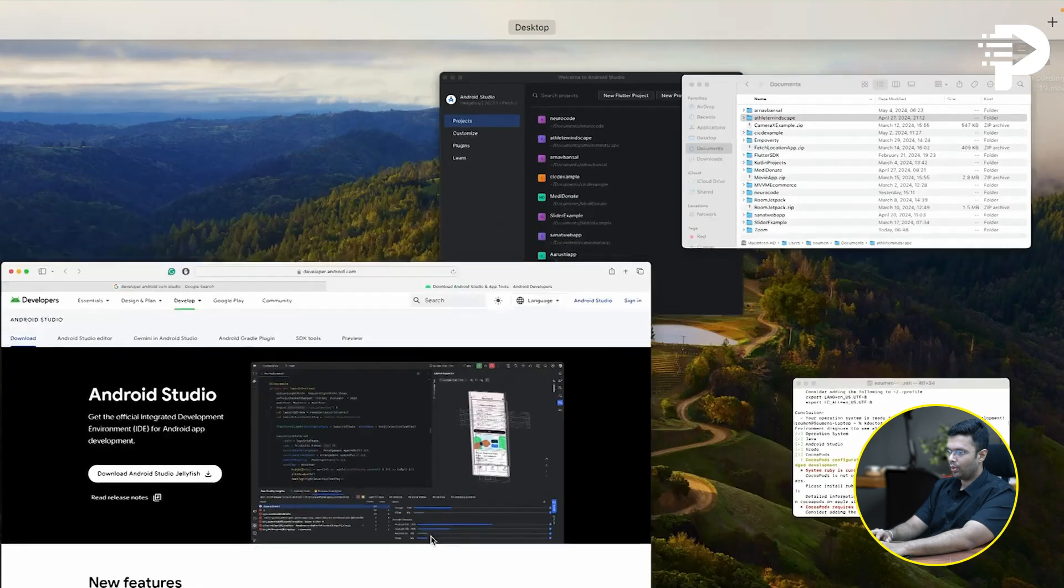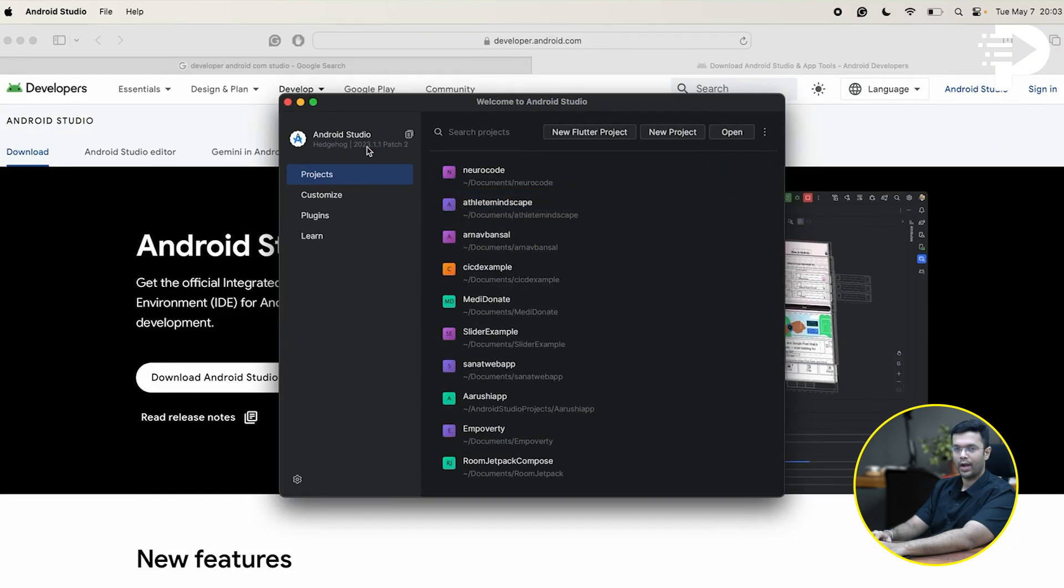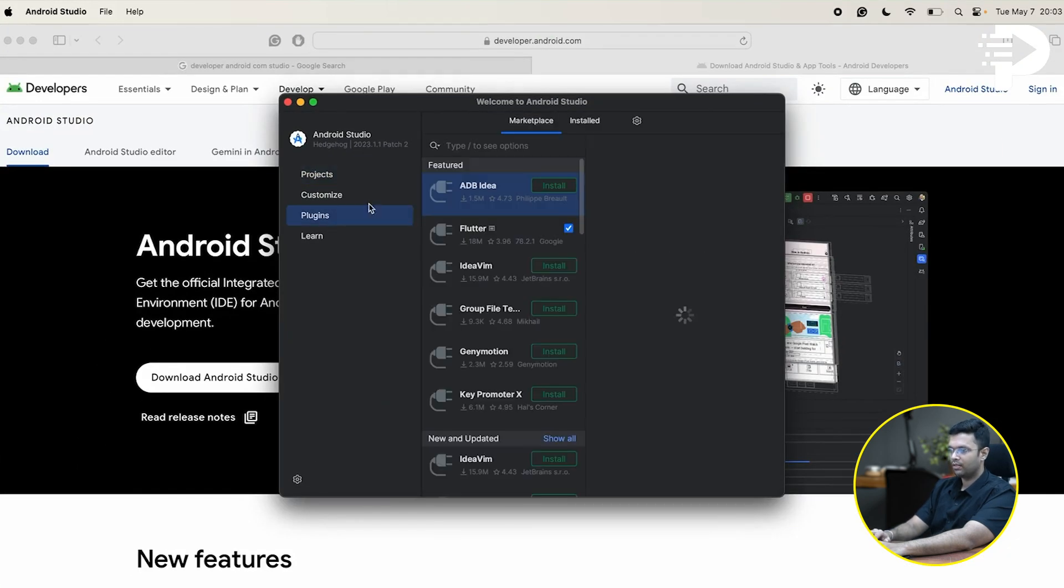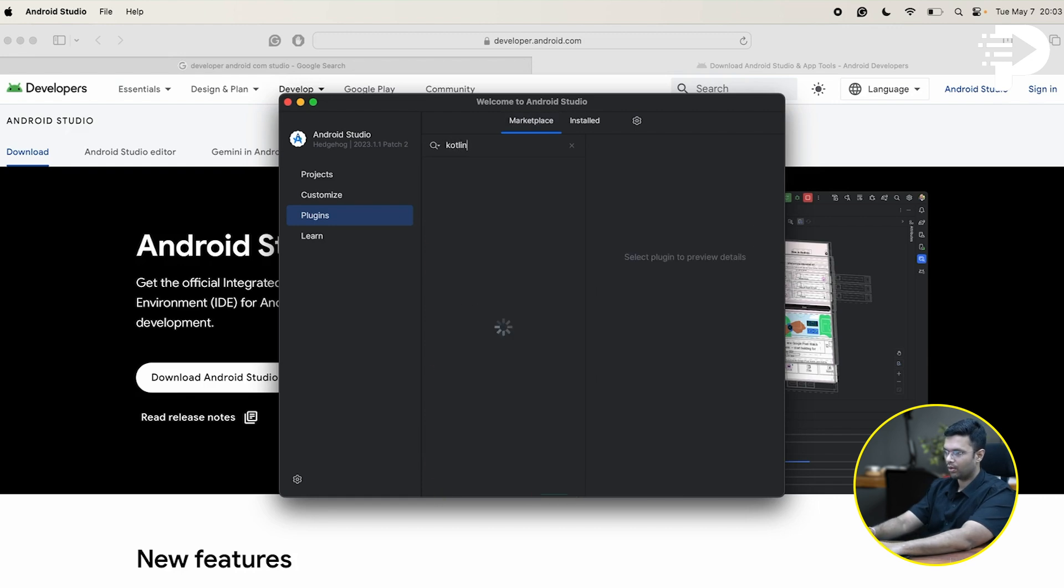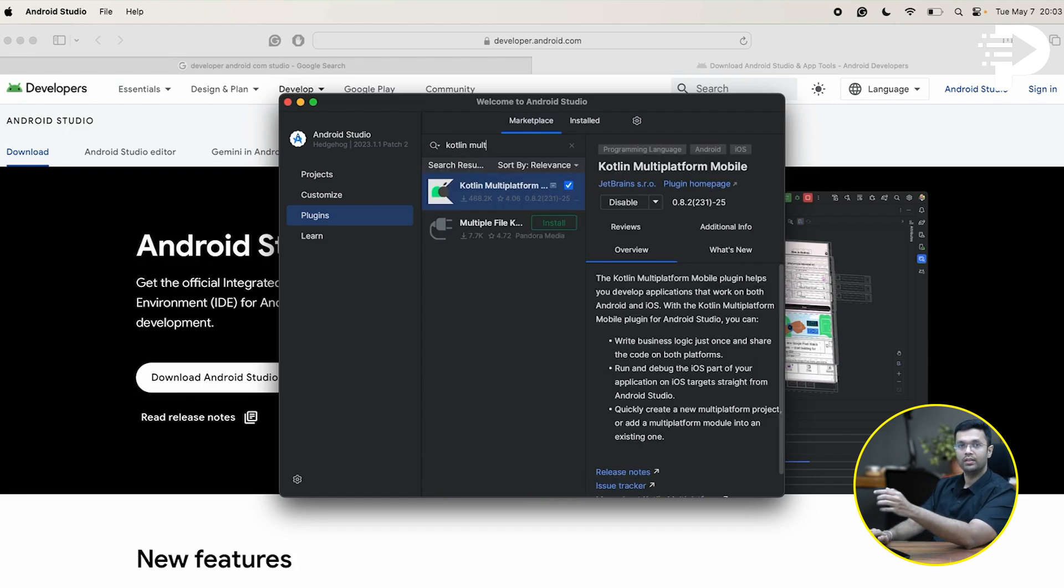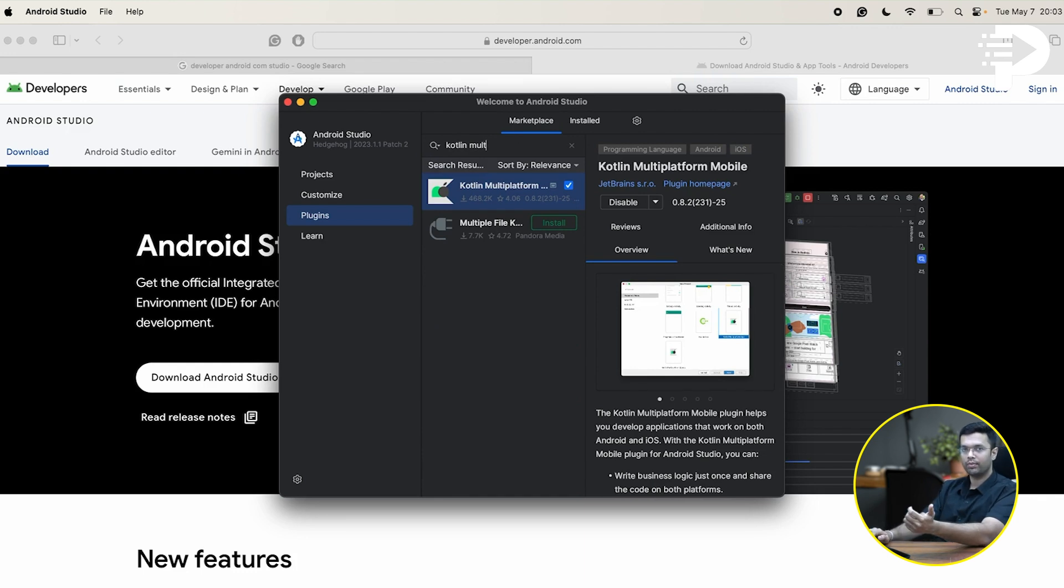Now, heading over to Android Studio, I'm going to click on plugins and inside marketplace, I'm going to search for Kotlin multiplatform. So this is going to be the plugin that you'll need in order to have all the things for Kotlin multiplatform getting started.